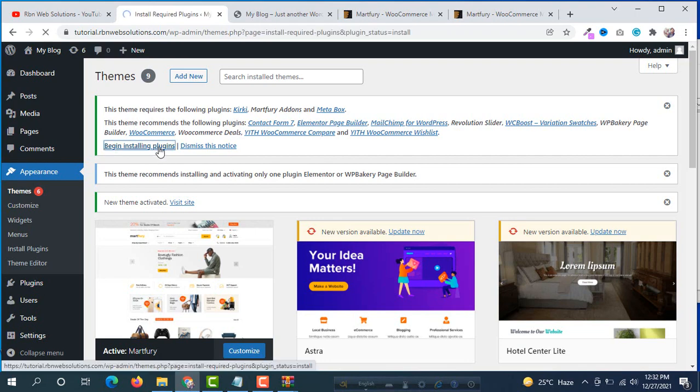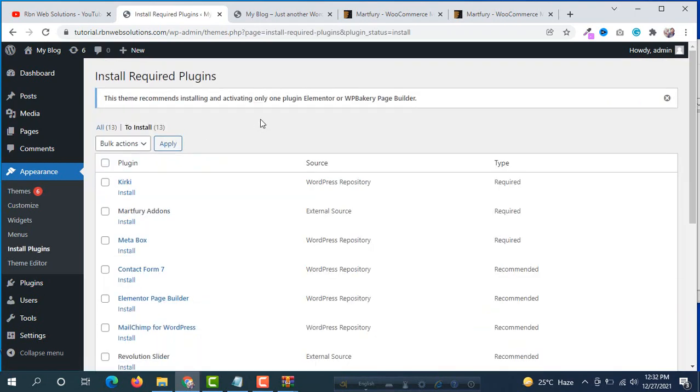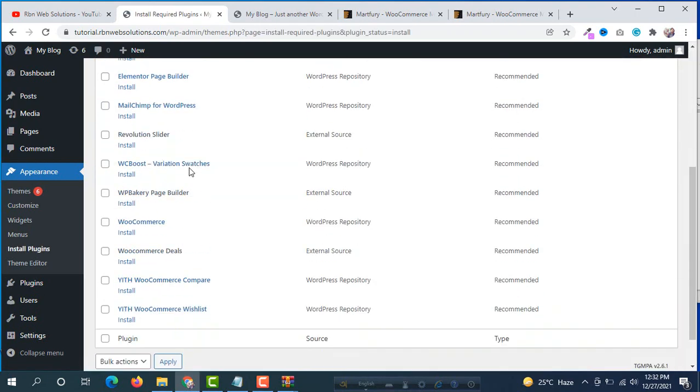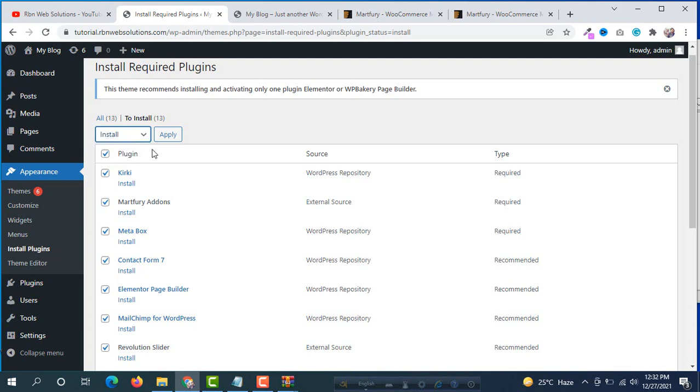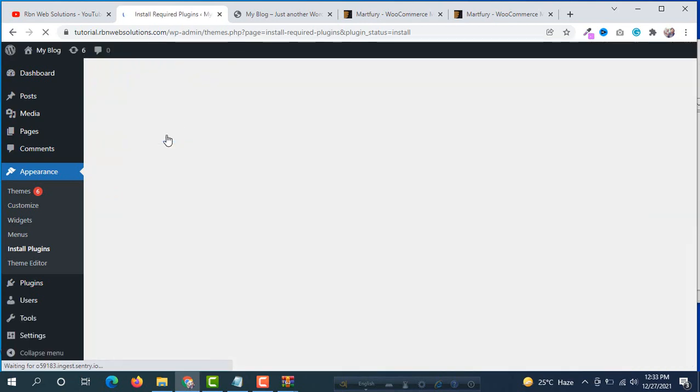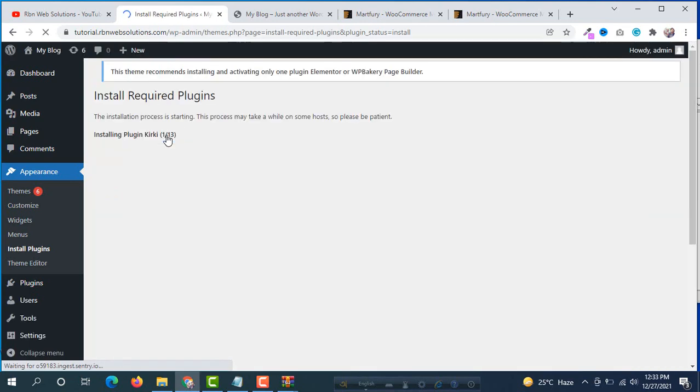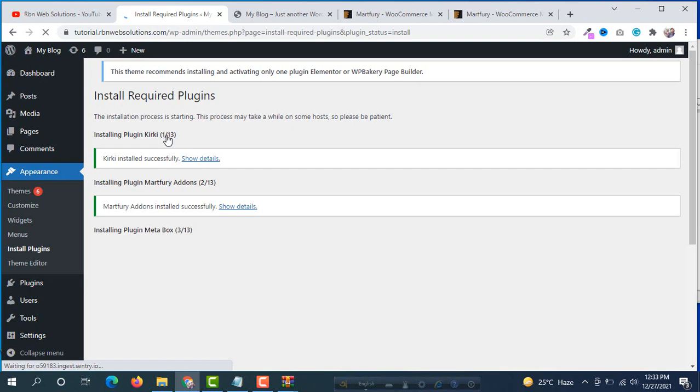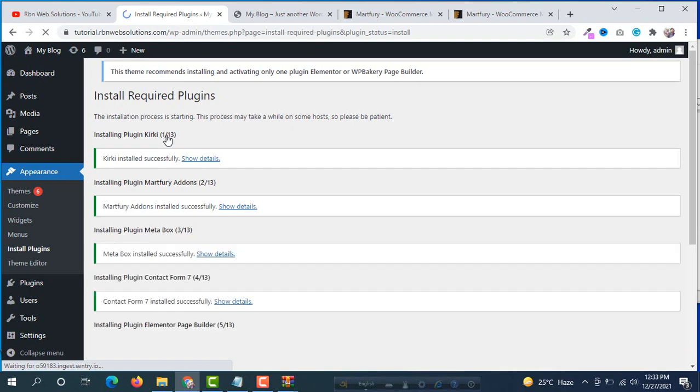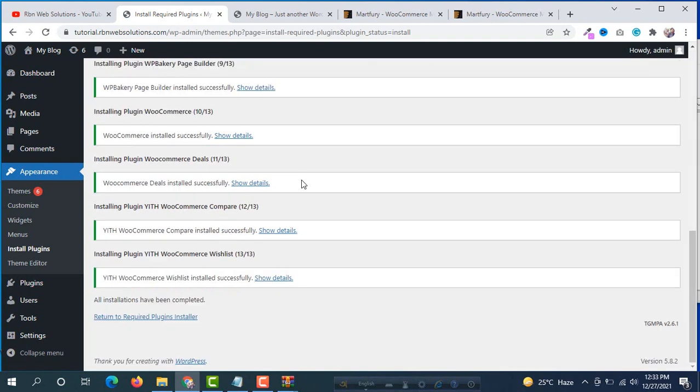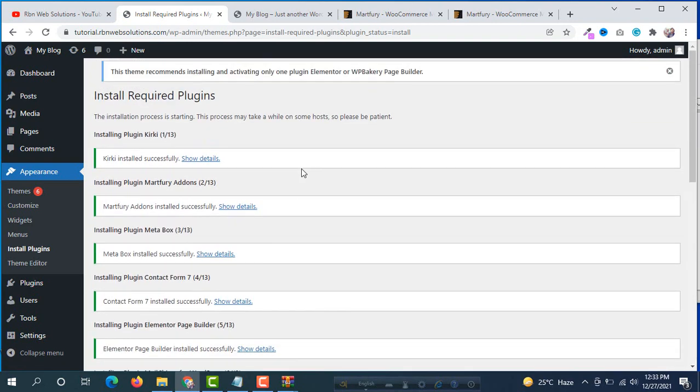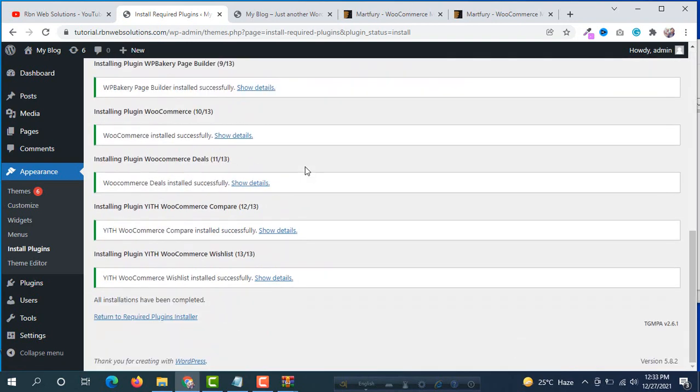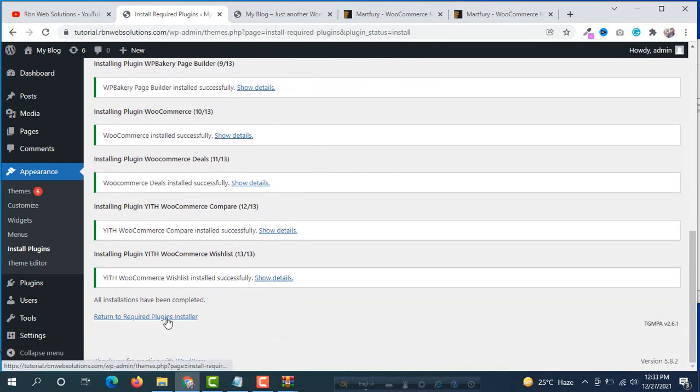Click on it and you will see some plugins we have to install. By clicking here select all plugins, then click on bulk actions. Now install and then apply. All the plugins will install now. We can see all the plugins have been installed perfectly. Click on return to required plugin installer.